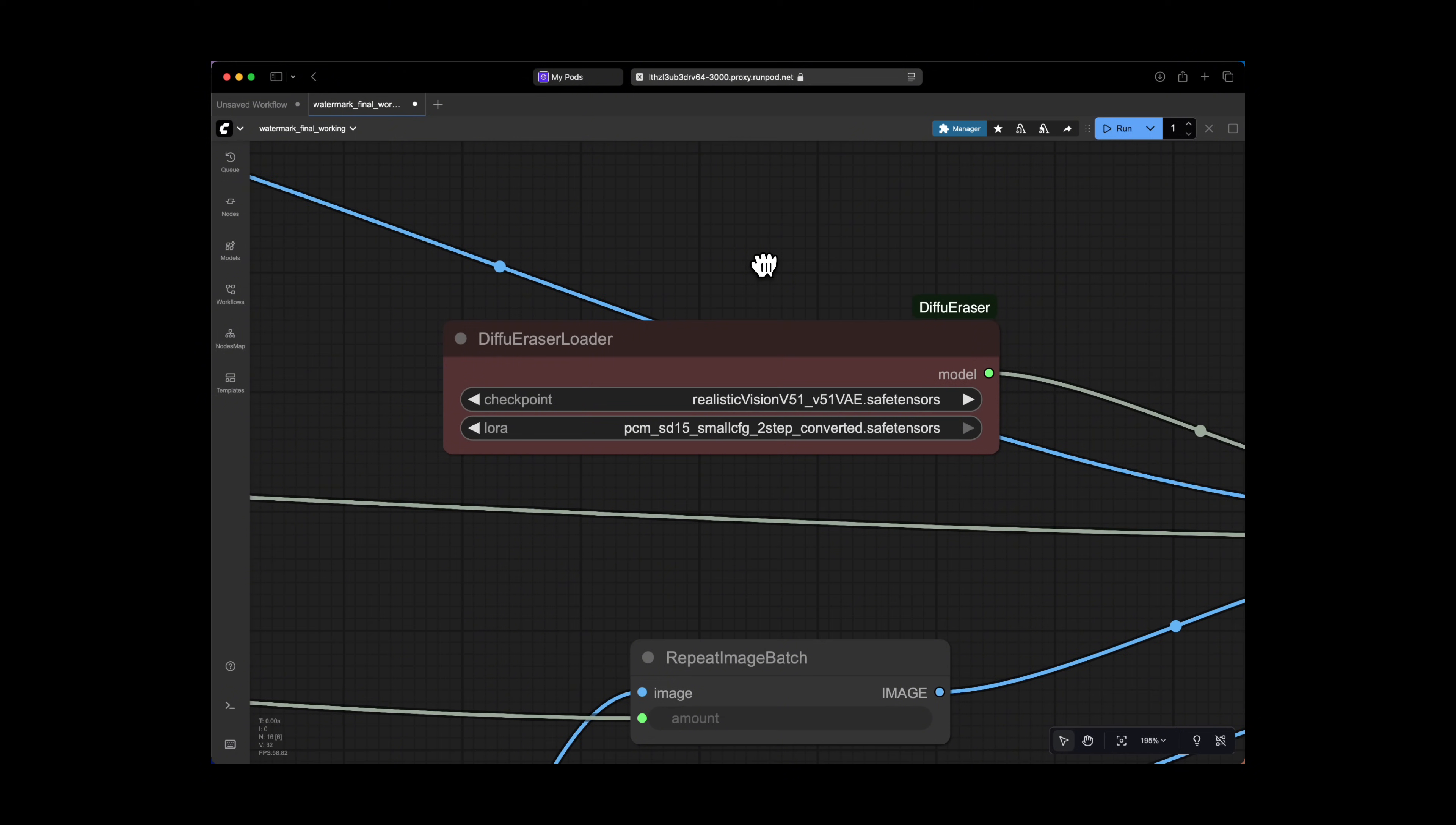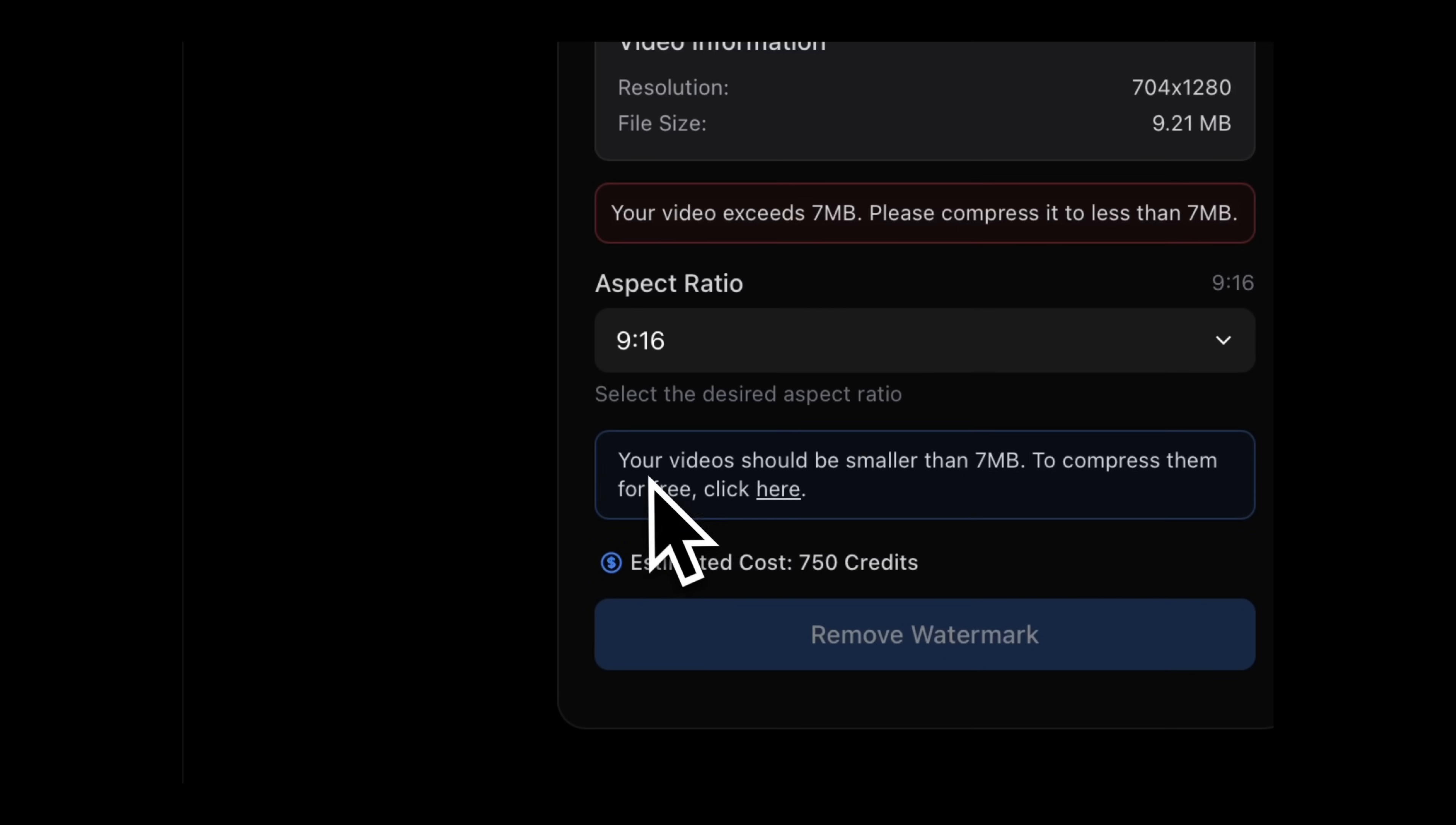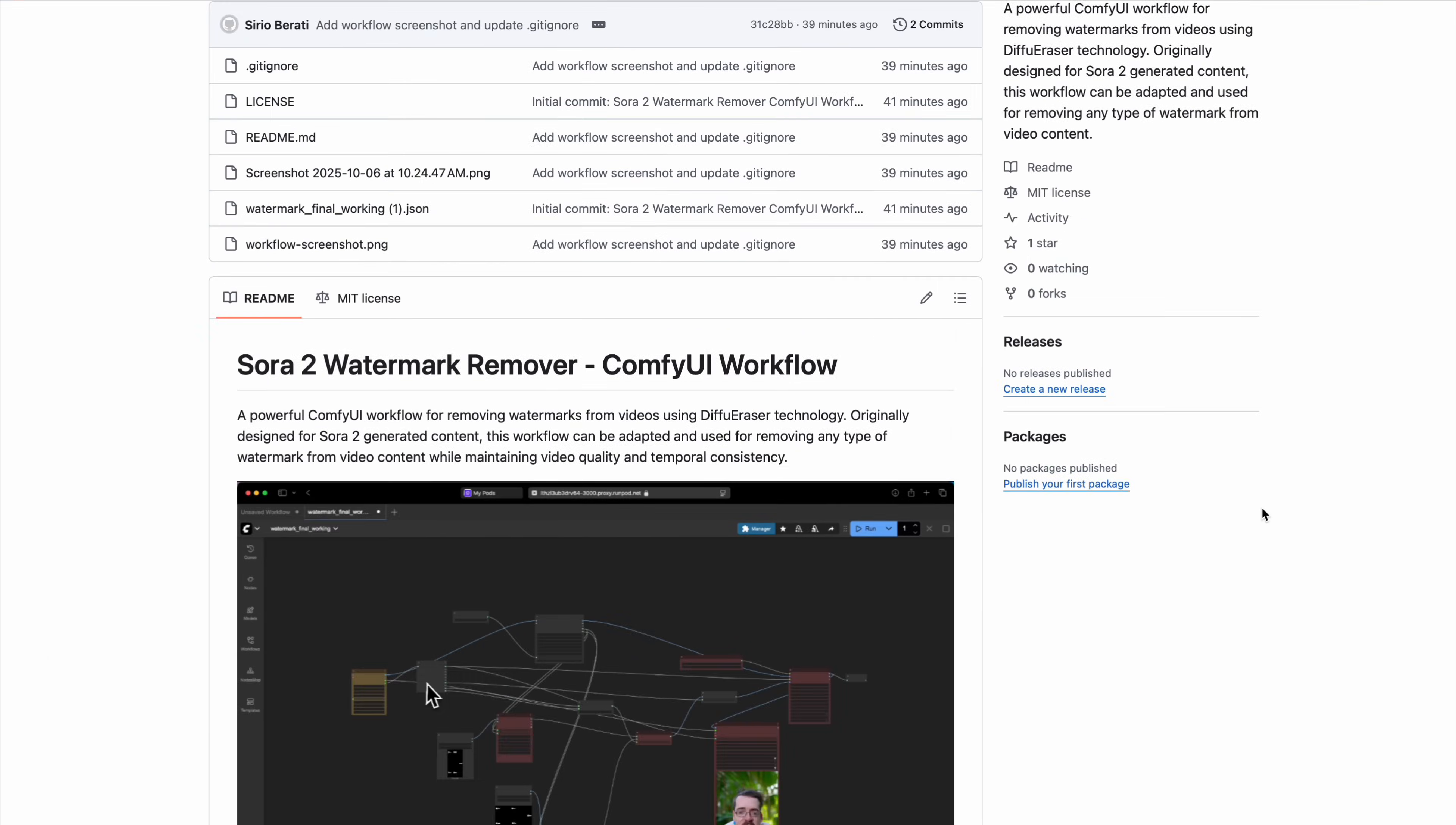But again, if this is too complicated, all you have to do is head over to Enhancer Tools and Watermark Remover and you'll find similar functionality that will only take a click of a button. Now yes, it's a paid service because it uses GPU power and AI models. So you have to choose your battles. Either go for easy and paid or a bit more time consuming to set up and free.